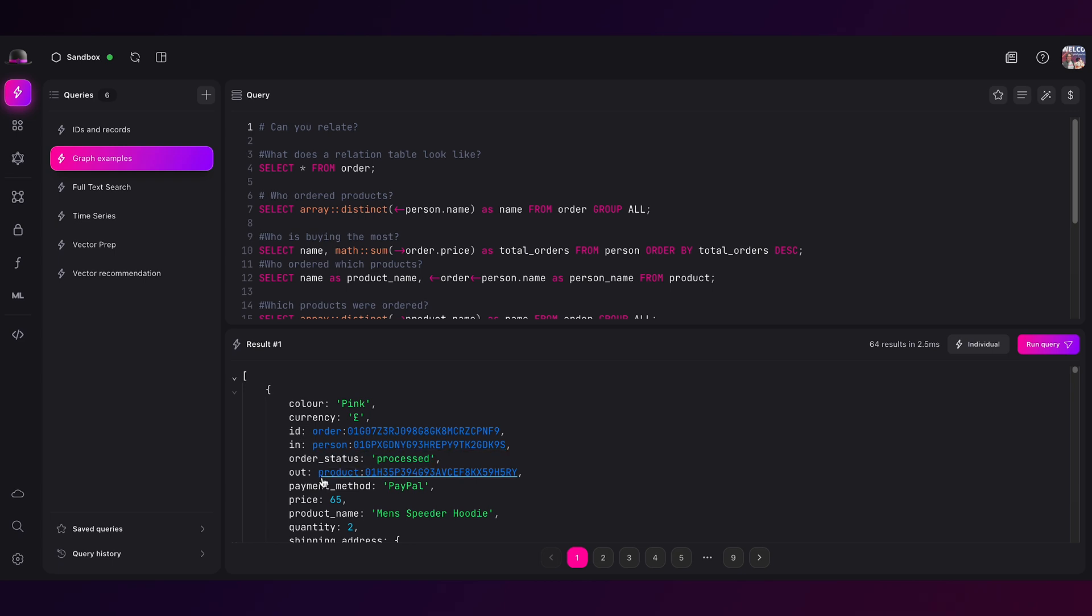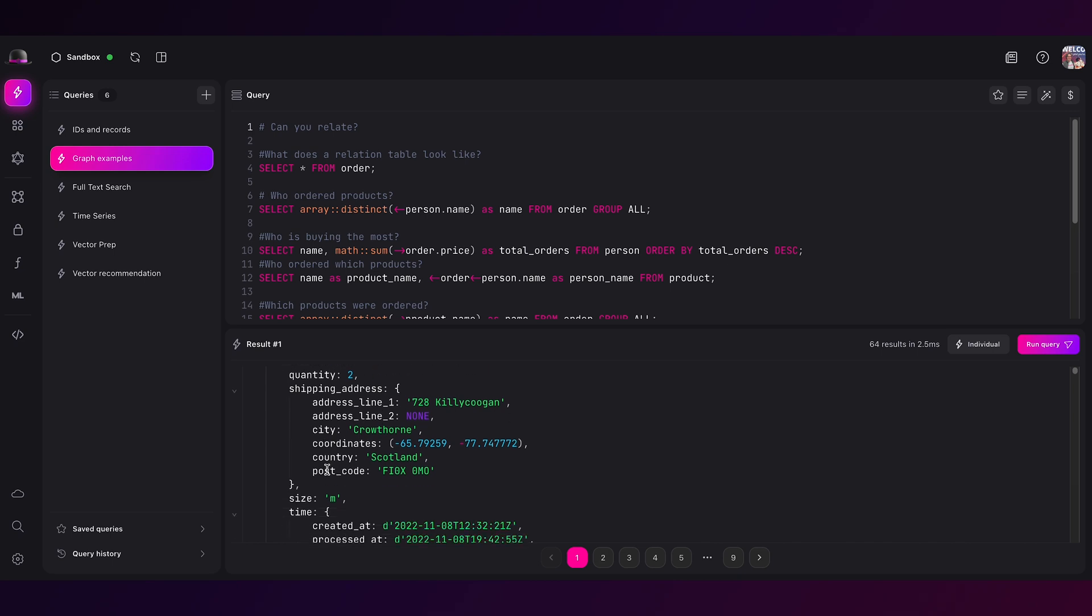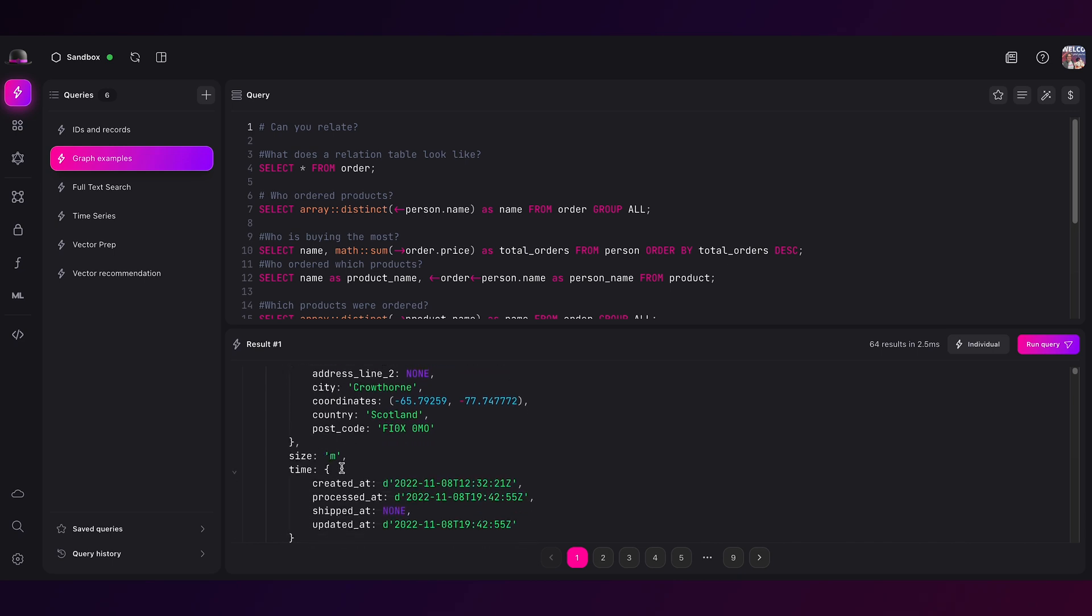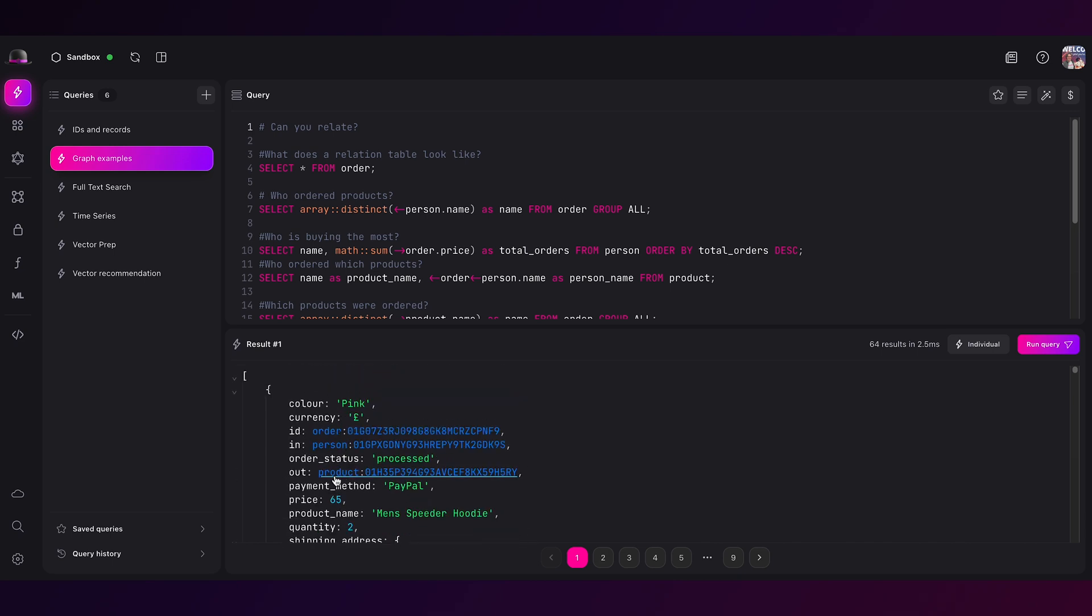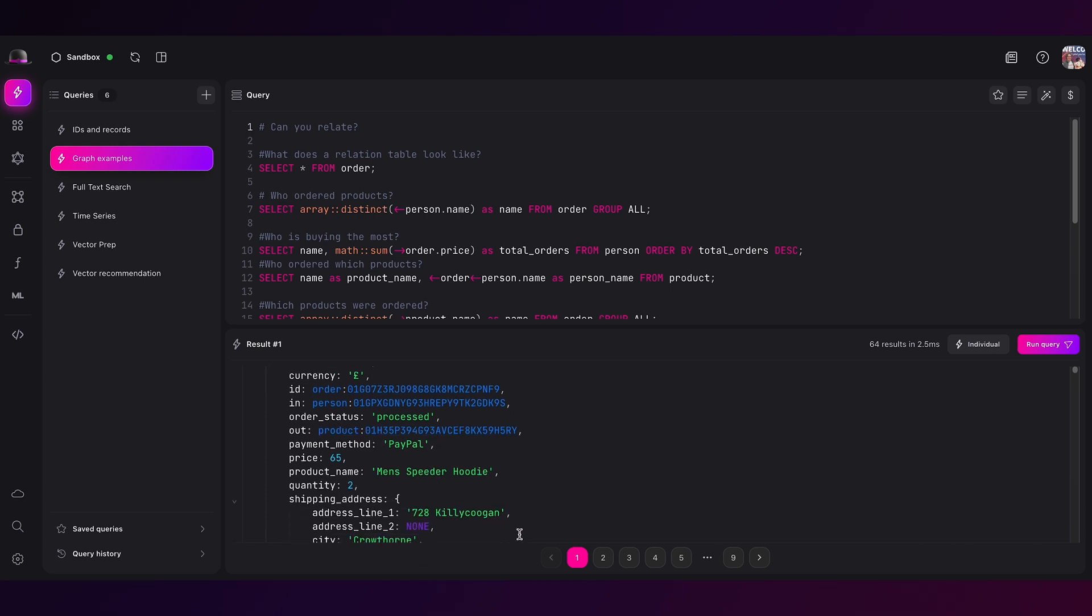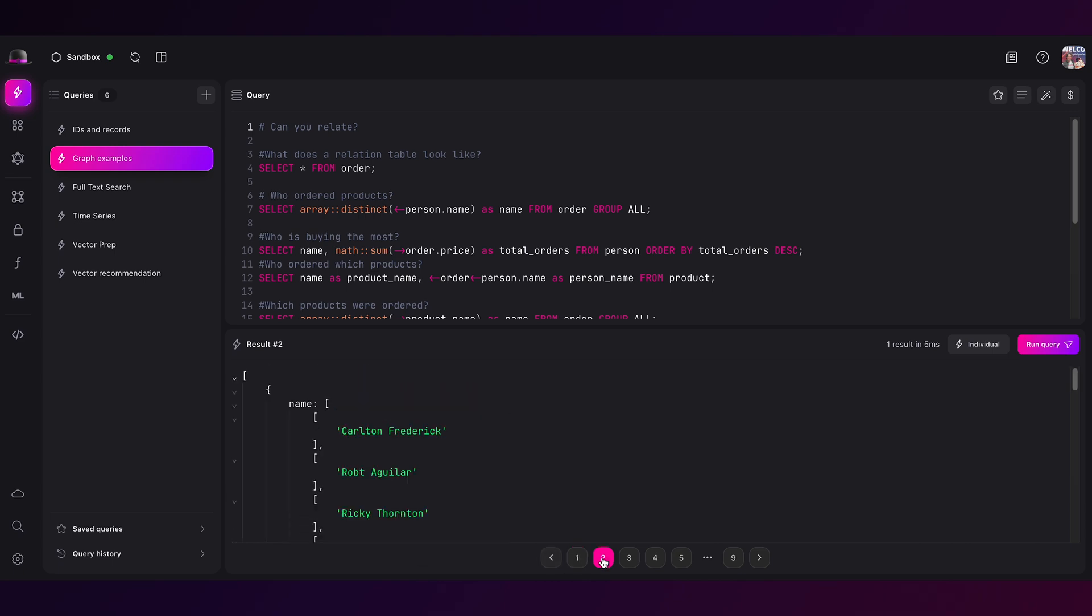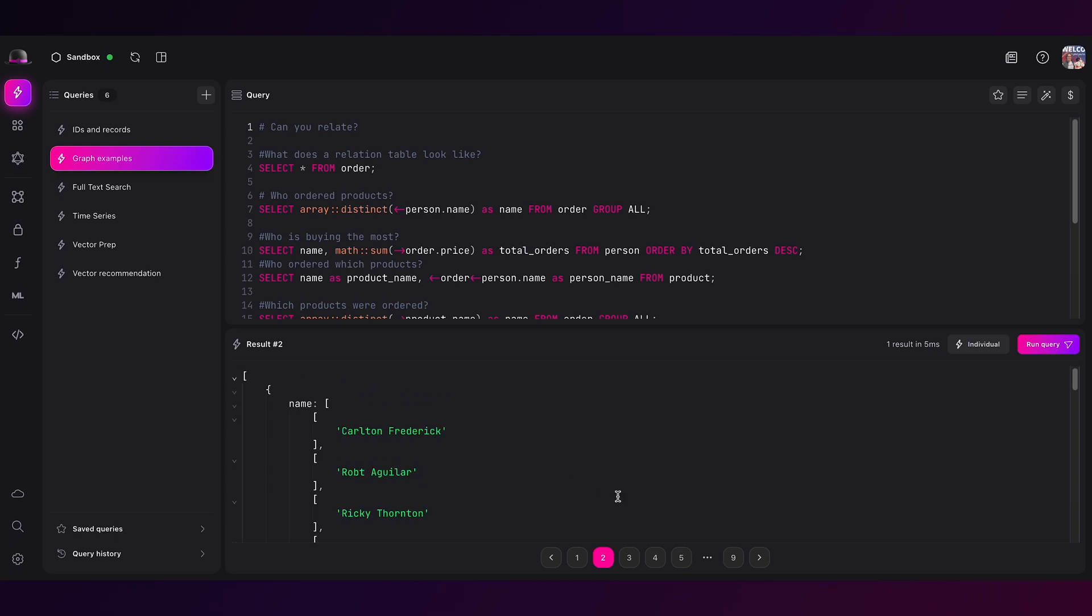The in parameter is a person, the out parameter is a product, and we have lots of details on what is in an order, which makes sense right? Person A ordered product Y. Great. So let's take a look at some of the queries that we would do and what the syntax looks like. So who ordered any products?